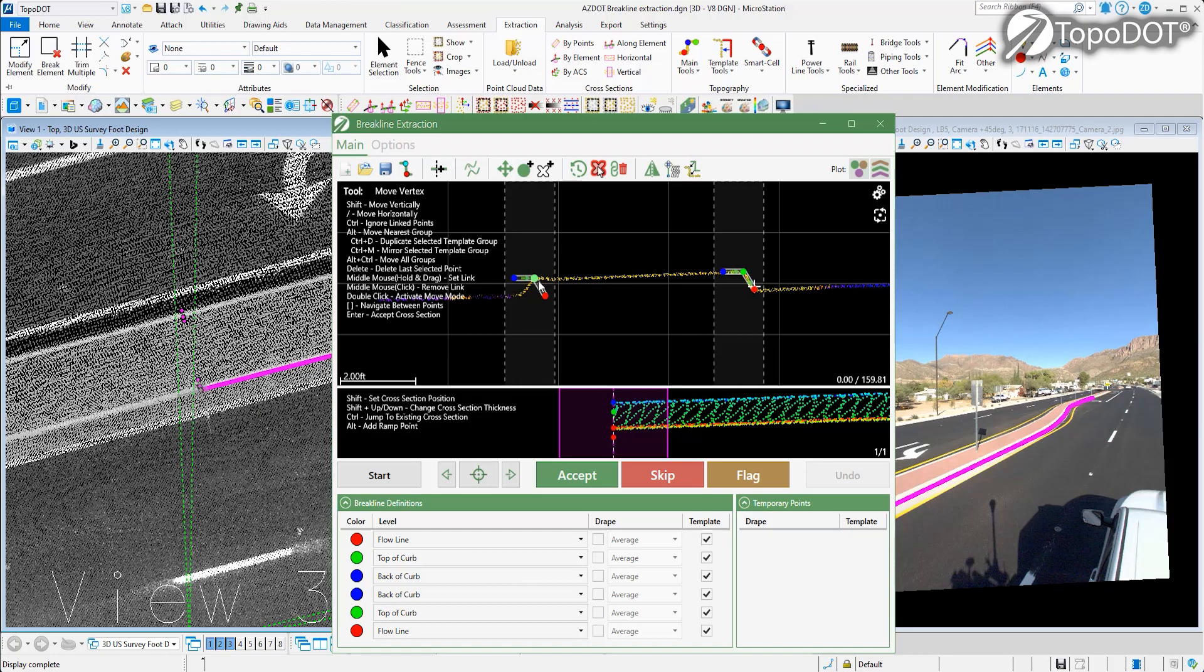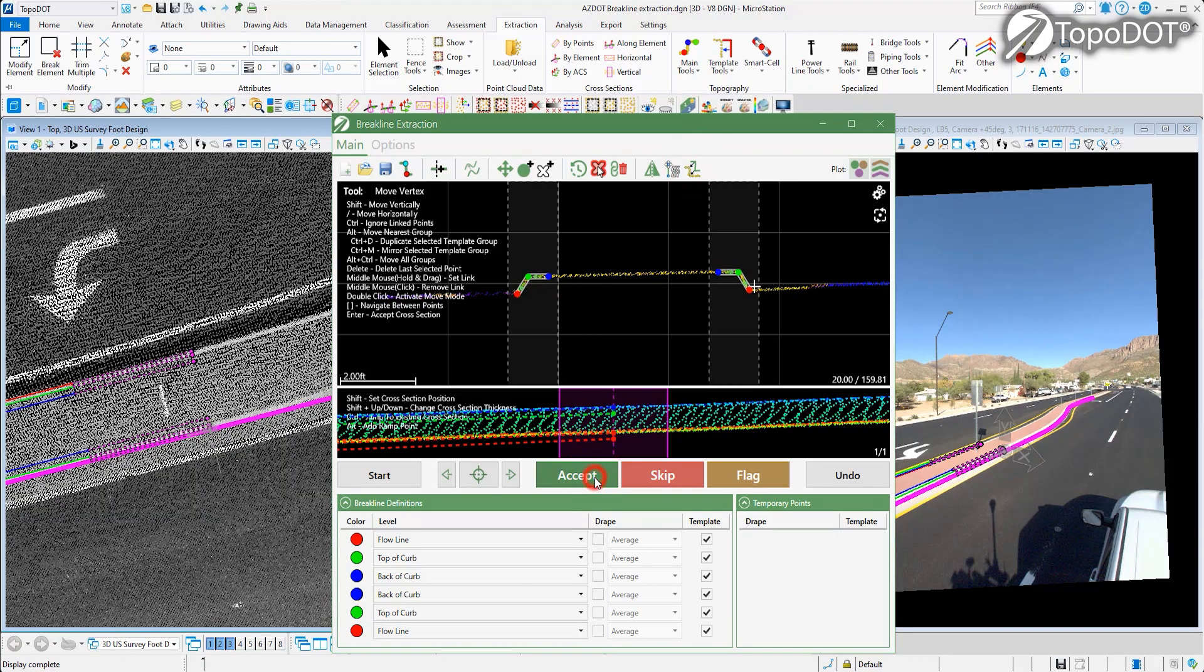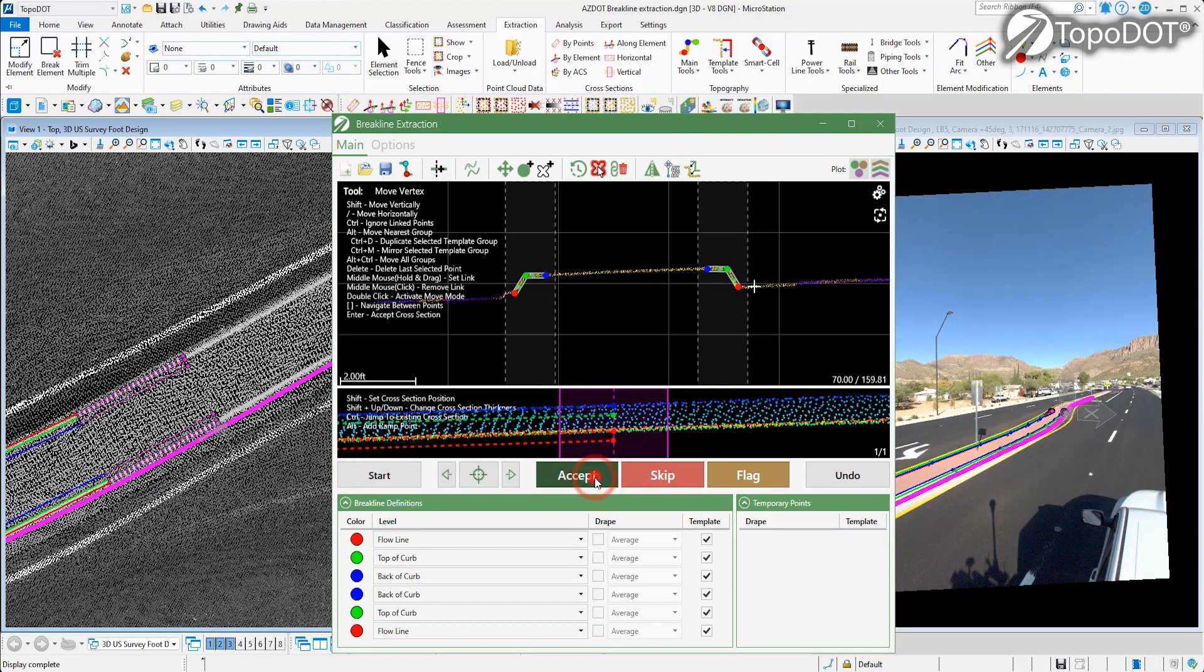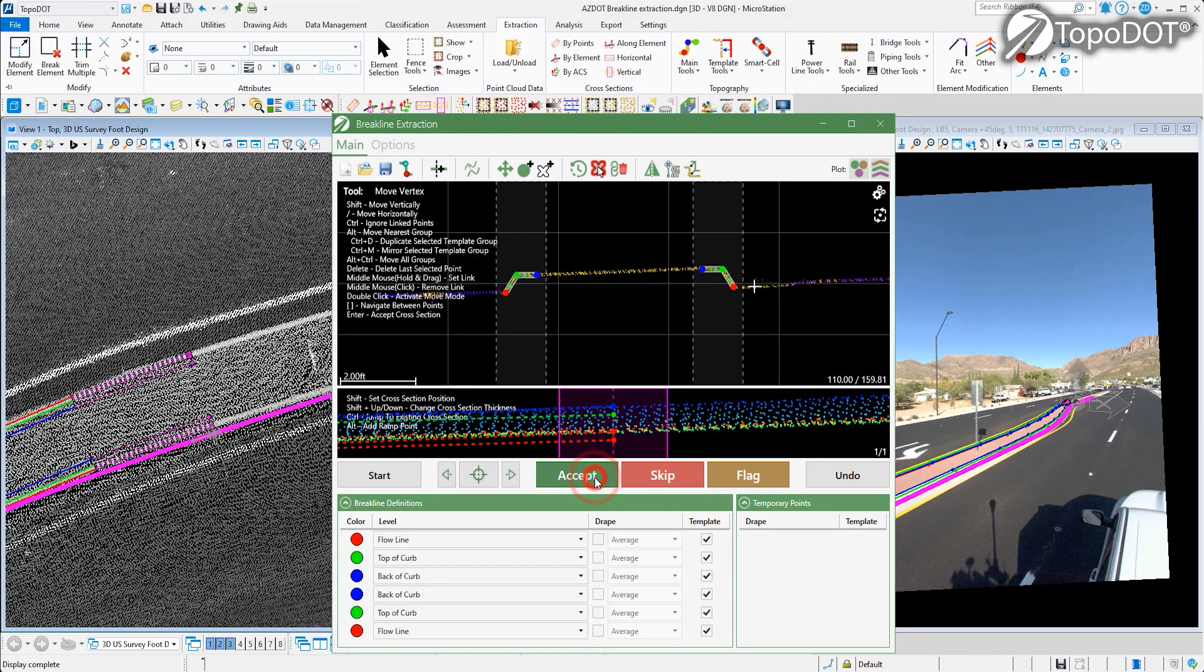Once the path is created and templates are set, all you have to do is monitor results and hit accept while the auto-fitting takes control and produces the line work you're looking for.